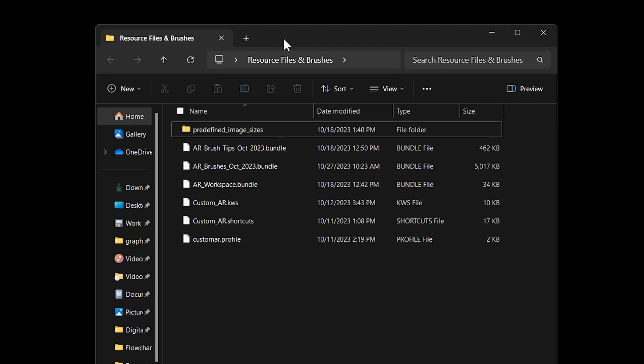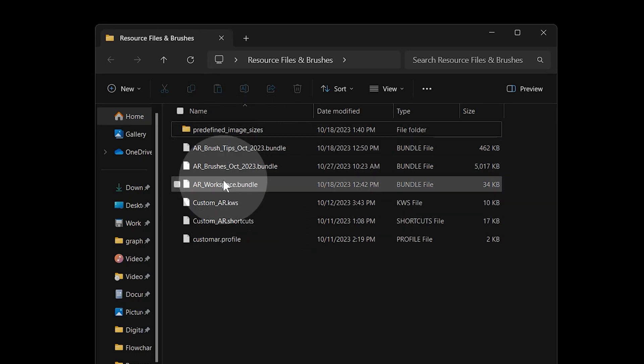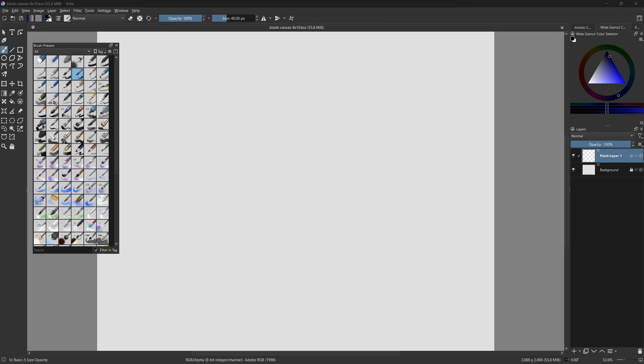You'll be installing these files into Krita using various methods. I will explain what all of this custom content can do throughout the course. Let's start with the brushes and workspace.